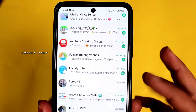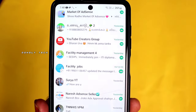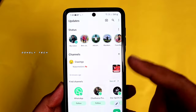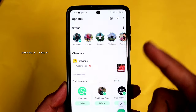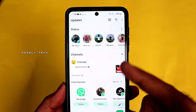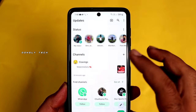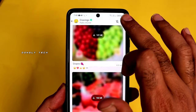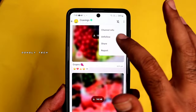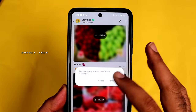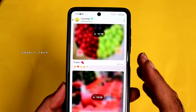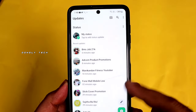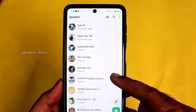If you want to use WhatsApp channels, they can appear mixed in with your WhatsApp status. If you want to disable this, you can unfollow the channels. To see your normal WhatsApp status, you can view it in your status tab.